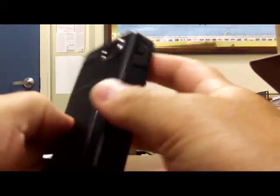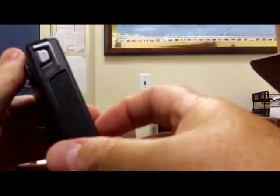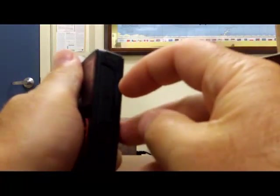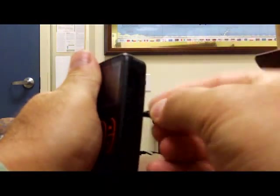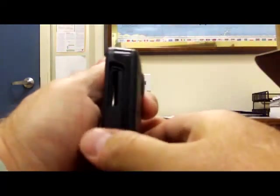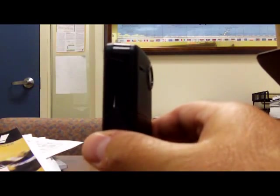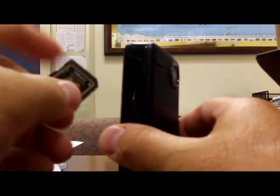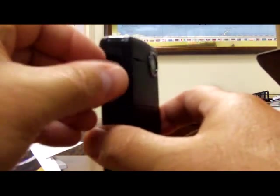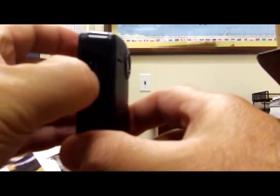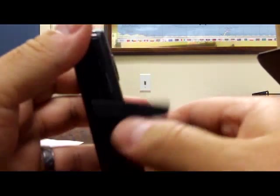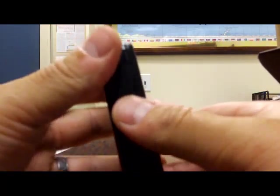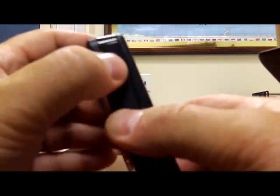The first thing we're going to do of course is install the memory chip, and what you do here is just sort of peel back this little thingamabob, and then you're going to put in the memory chip here, and it just pops right in there. Close that up.